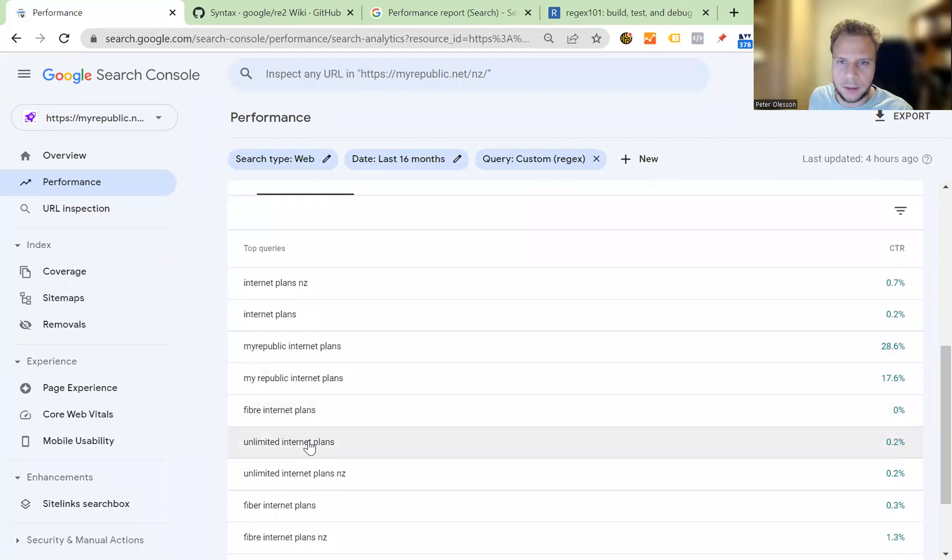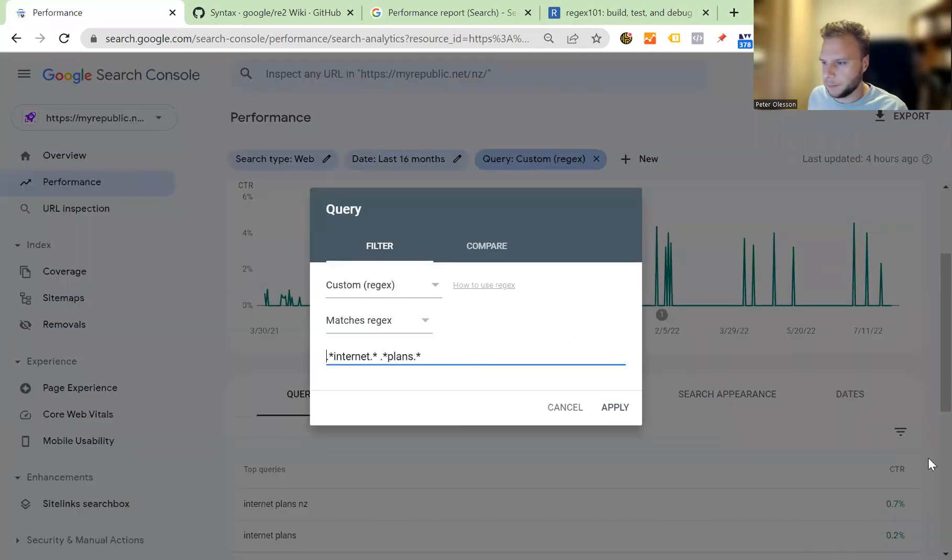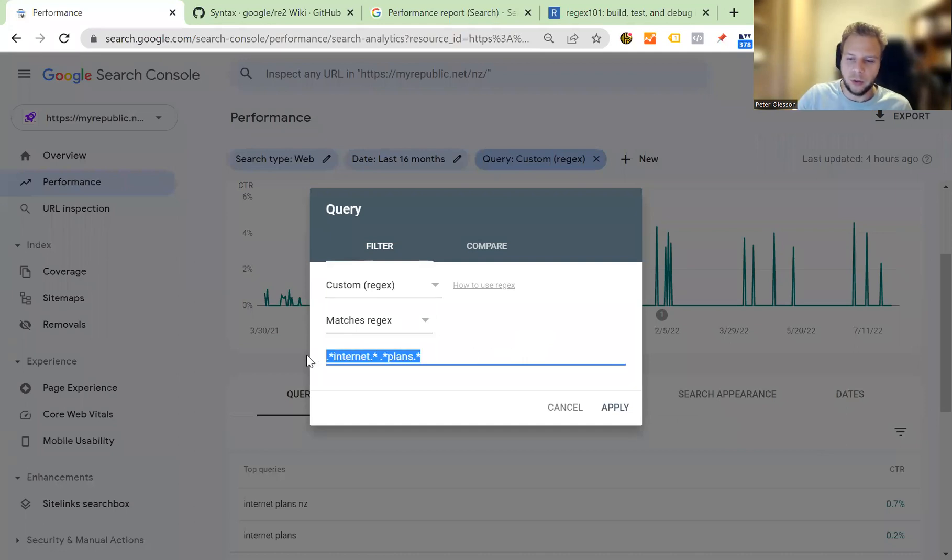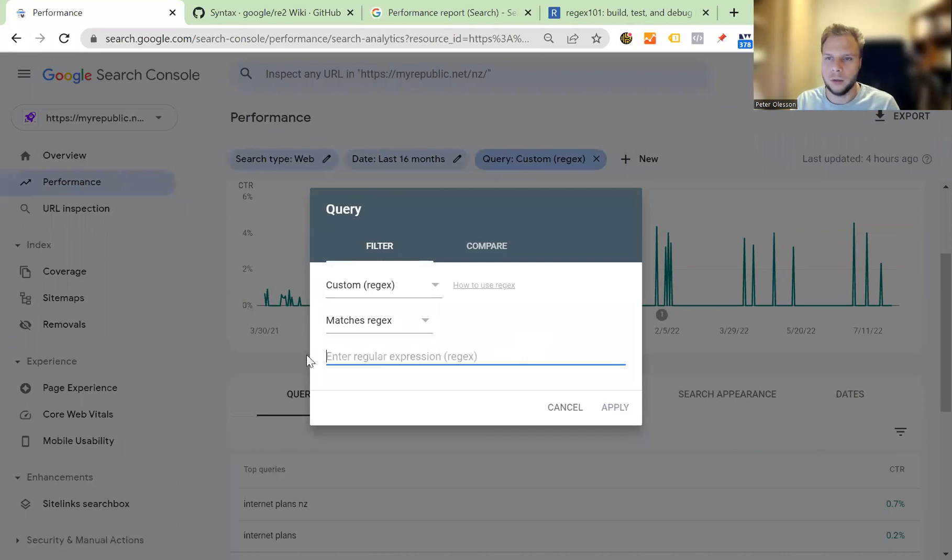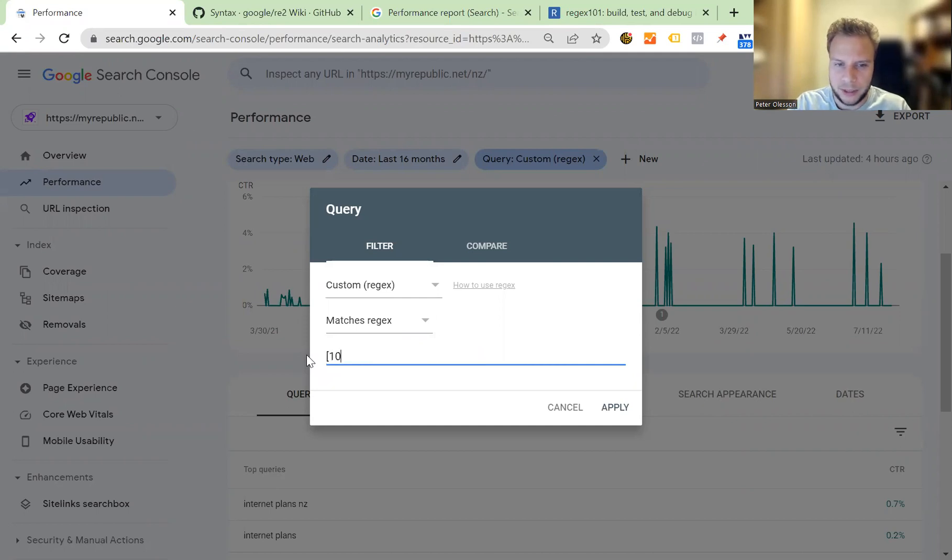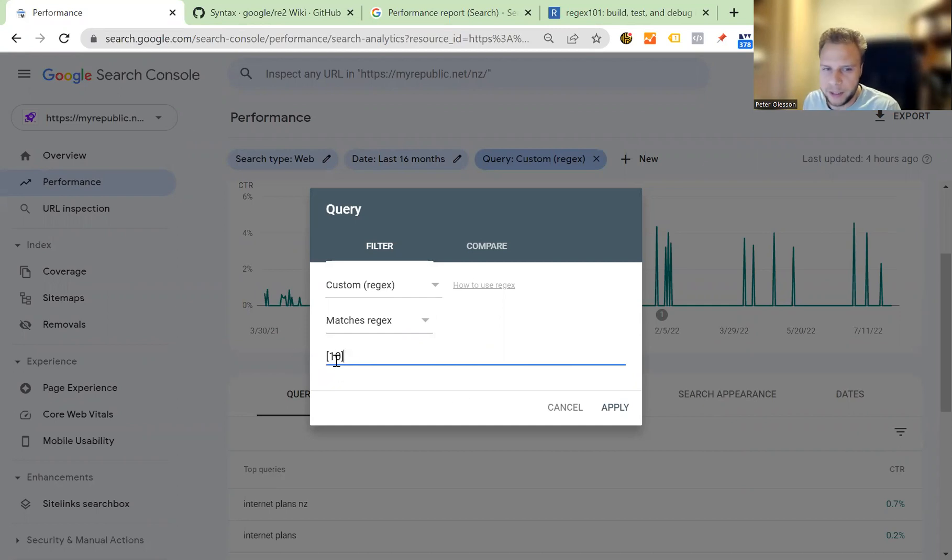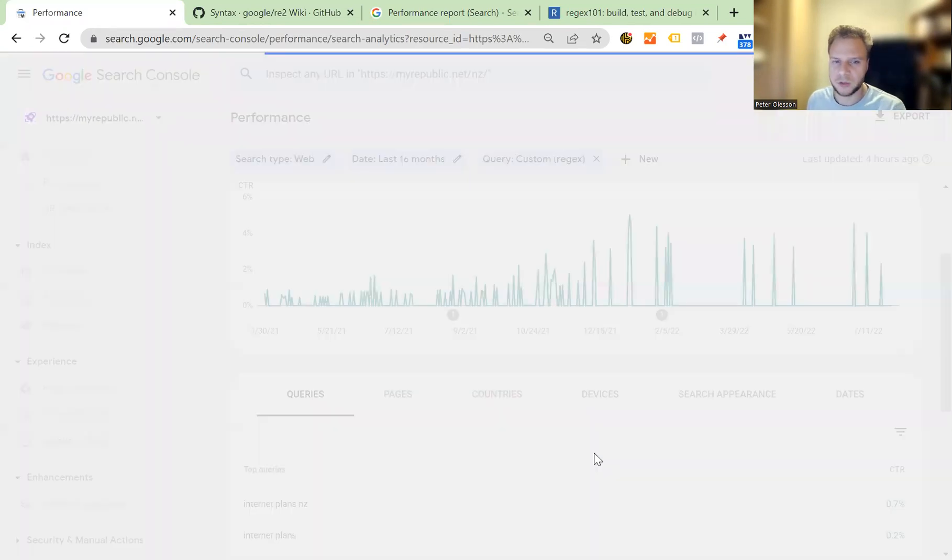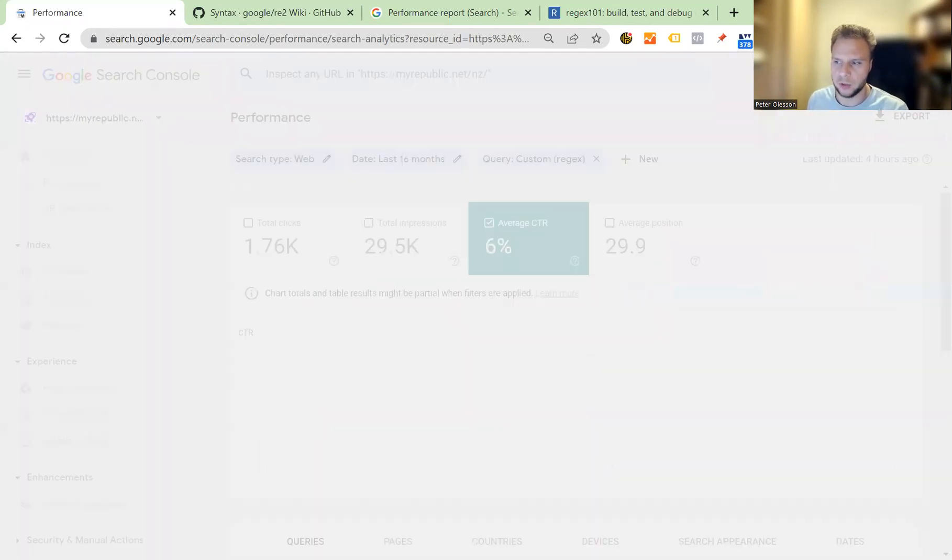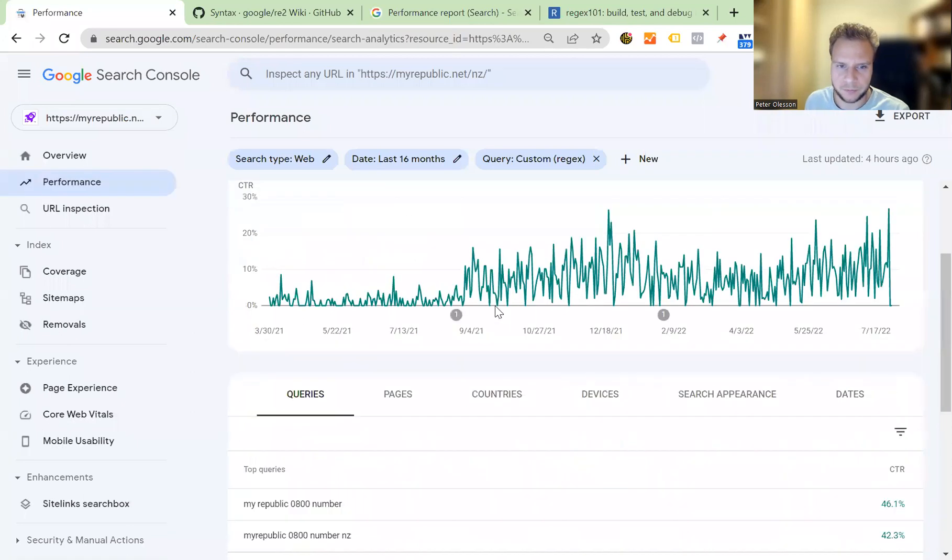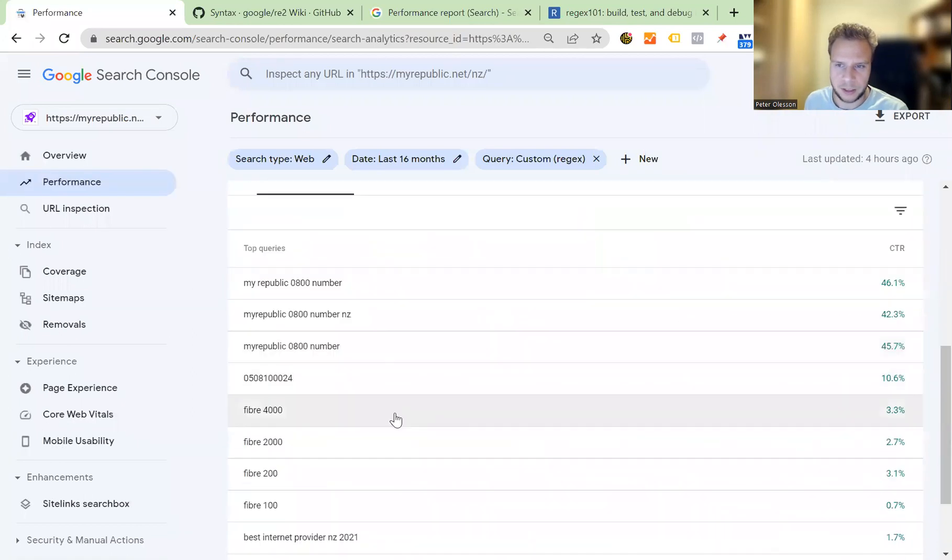Another interesting thing you can do which I think is really useful is if you want to look for long tail queries. What you could do is hit square bracket, number 10, curly bracket. What does this mean? This essentially means that we're looking for queries that have 10 or more characters. This could be useful for longer term queries and that's really interesting from that perspective.